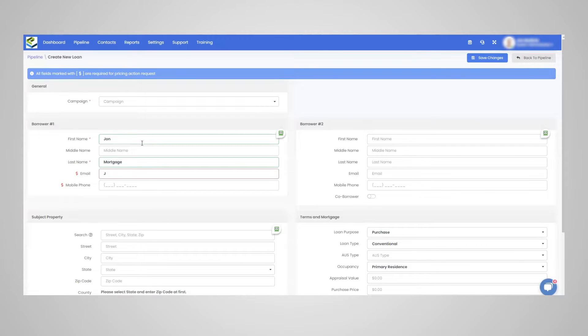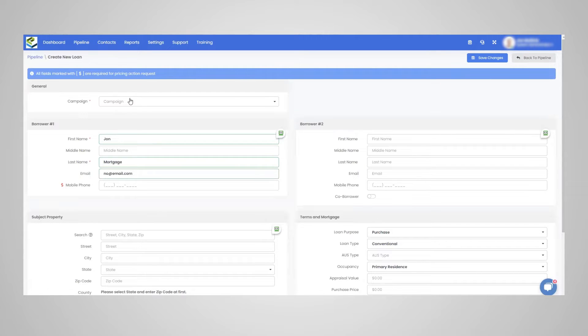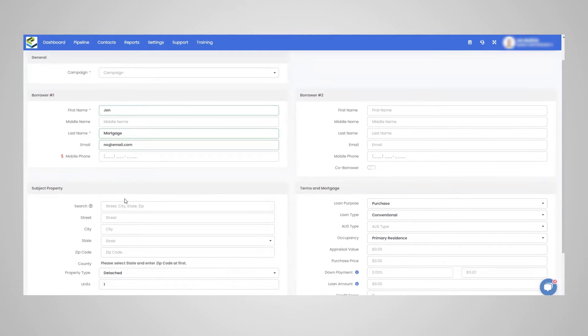John Mortgage. We'll add an email. So you can see here, we're just filling in the info, first name, last name, email. So you'll see required fields here.